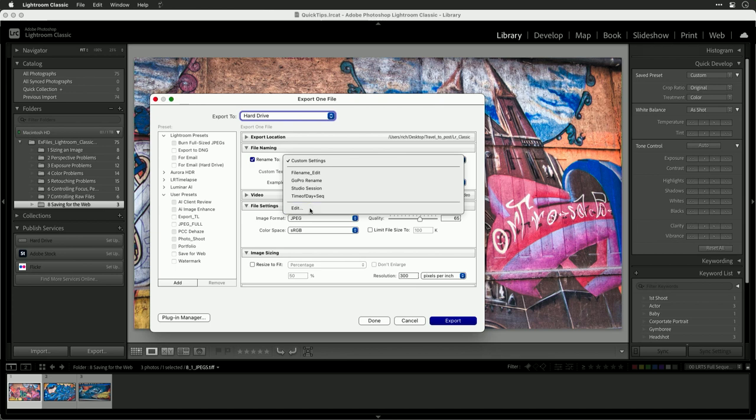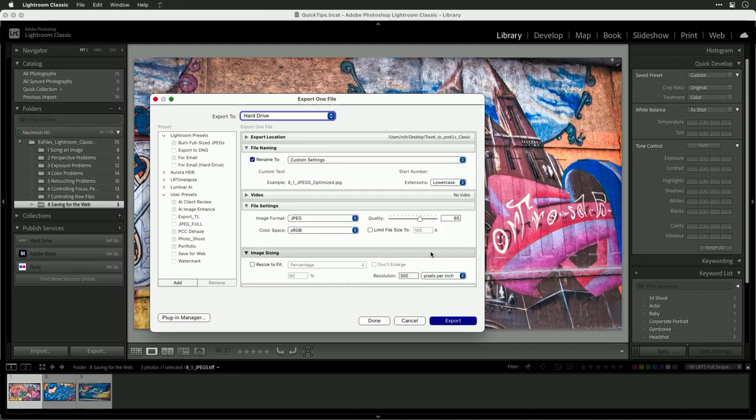Let's go here and edit that. And you see it's taking the file name and I added some custom text called Optimized. You can also tweak this to modify the naming.